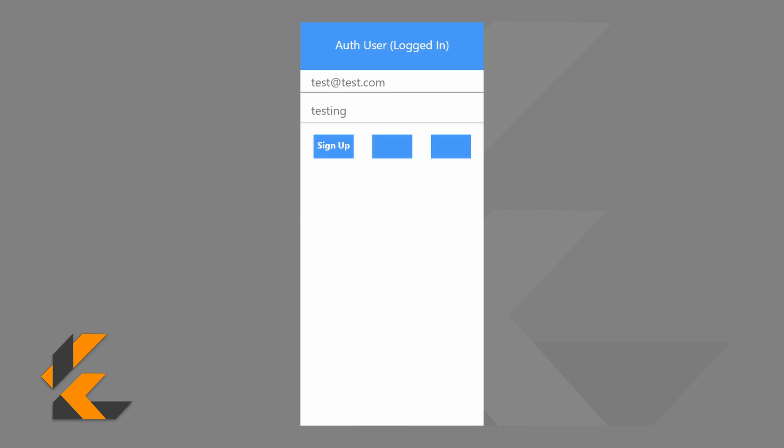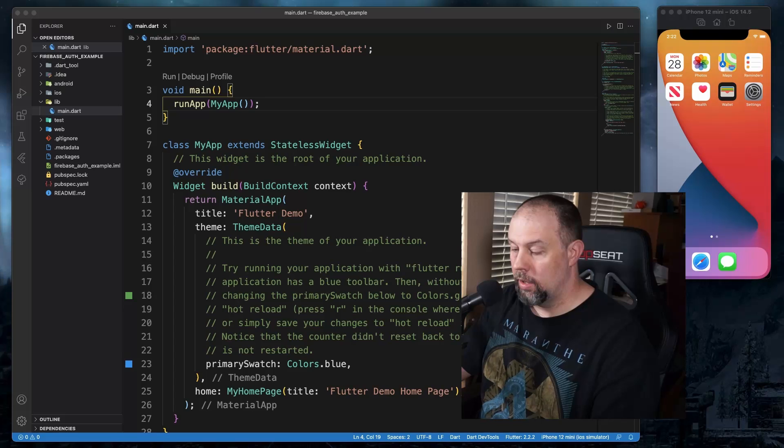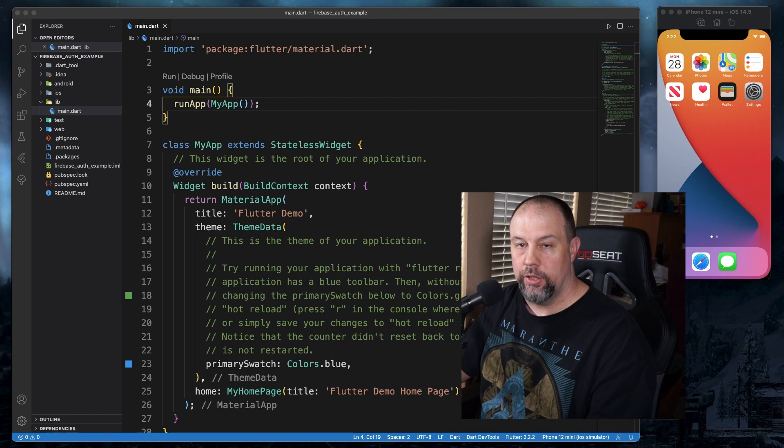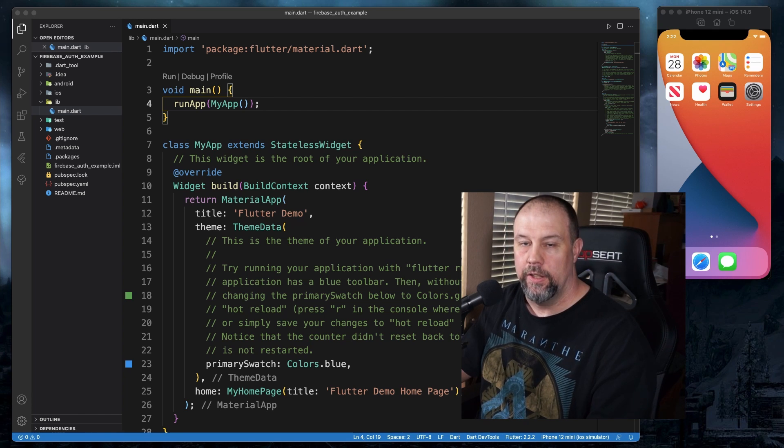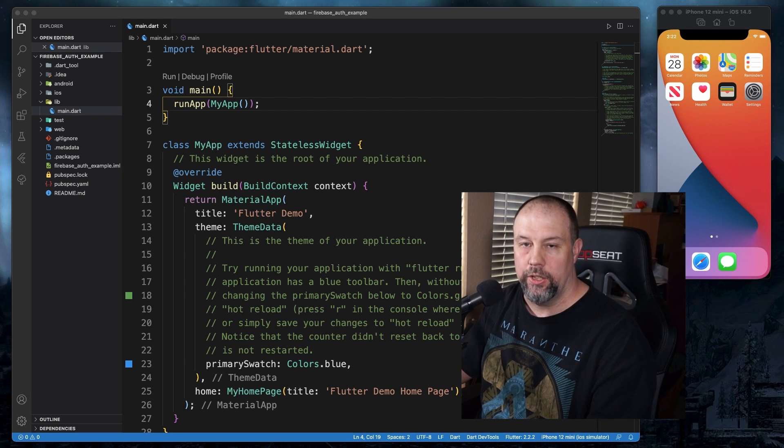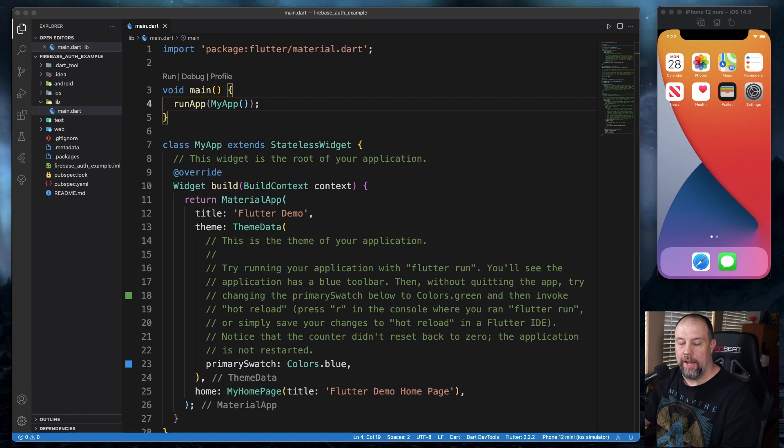One for sign up, one for sign in, and one for log out. Now we could also do form validation, error handling. This is just going to be an introduction to Firebase Auth. And then in the next video, we'll dive deeper.